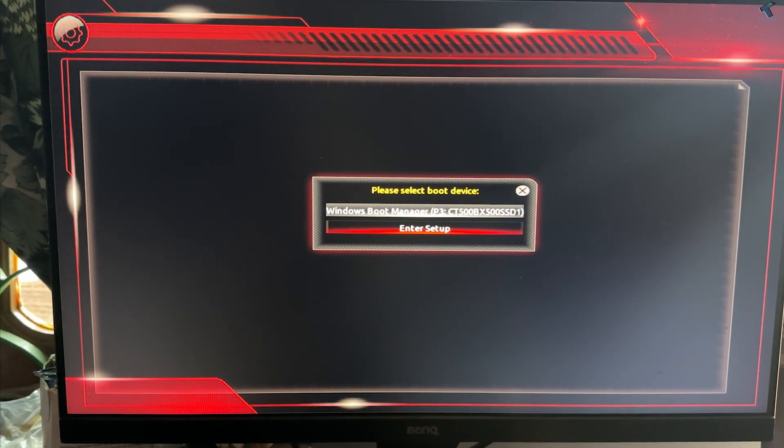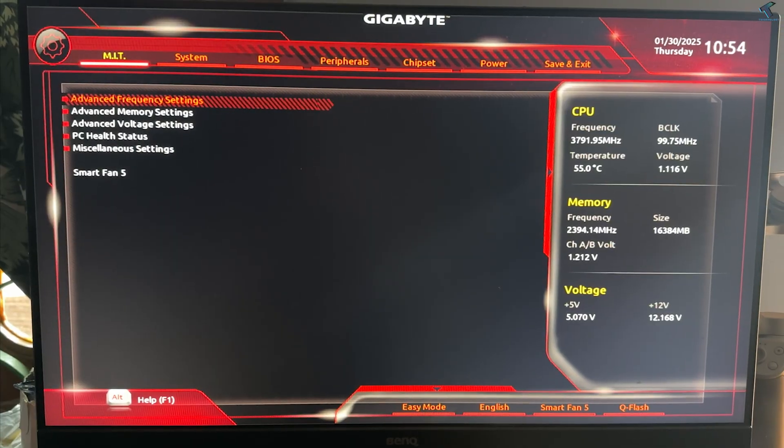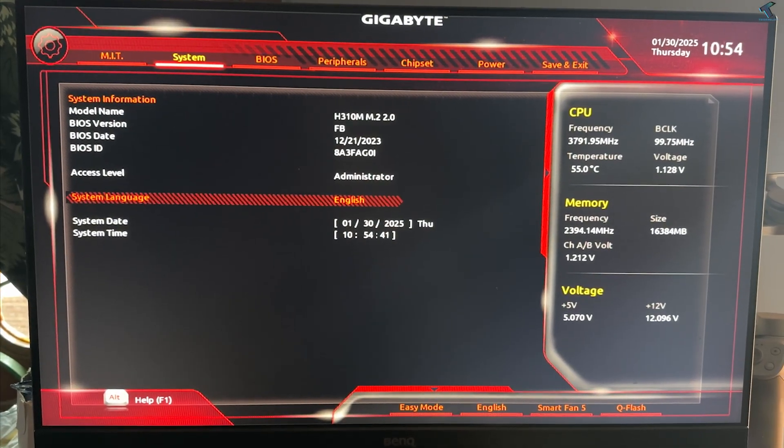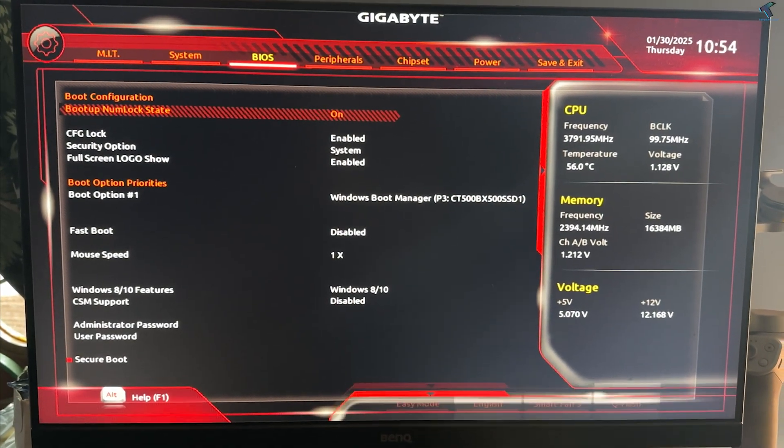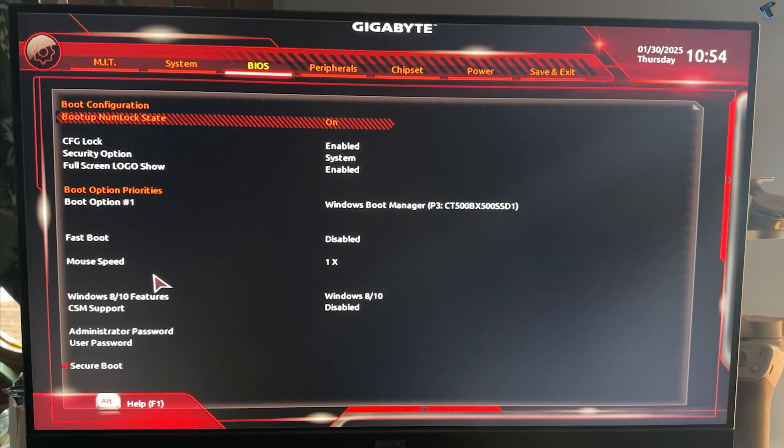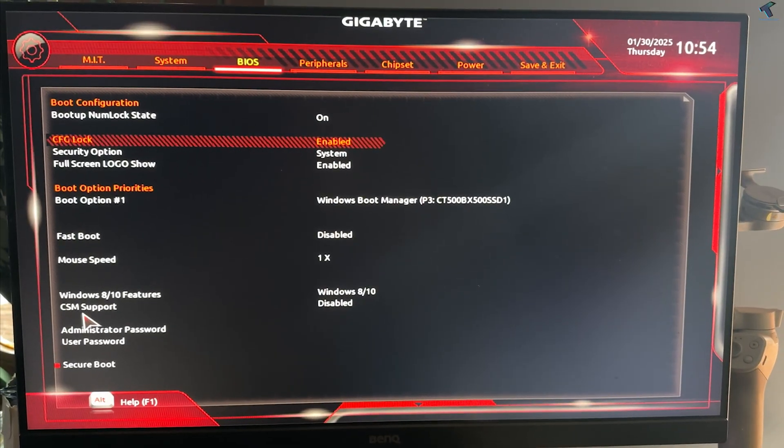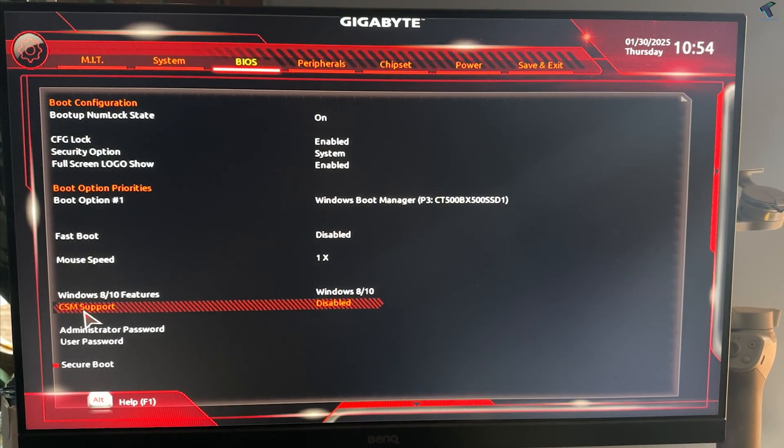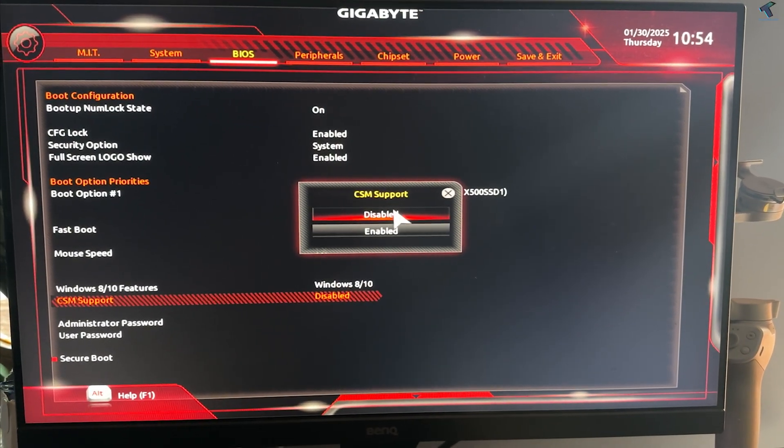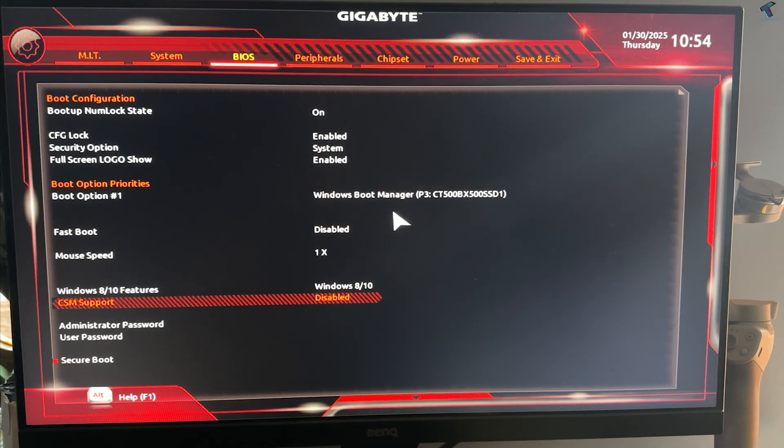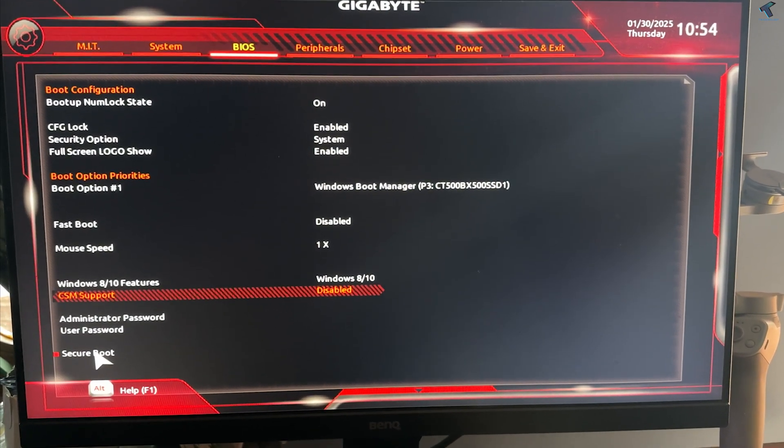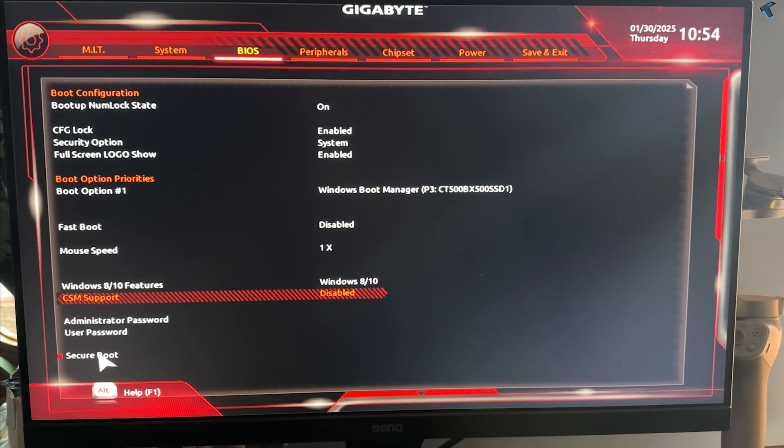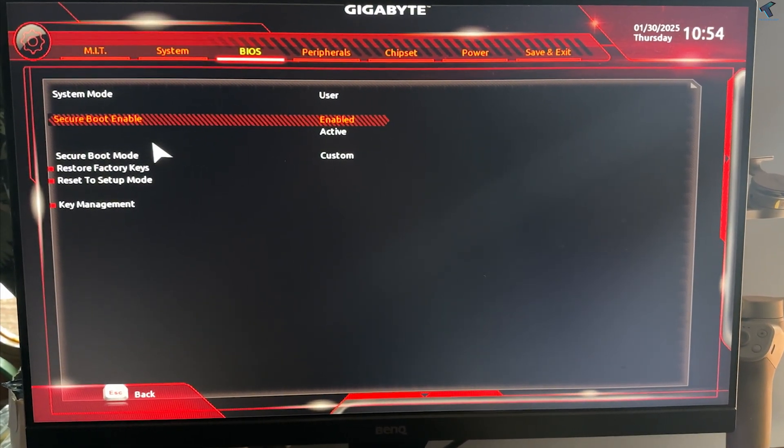First, you need to go to your BIOS by pressing F10 or F11 key from your keyboard. After that, you need to find an option called CSM. You need to disable this option from your BIOS and go to Secure Boot and make sure that your Secure Boot is enabled.